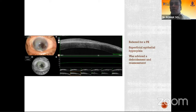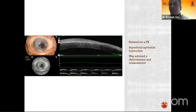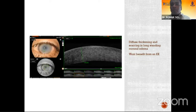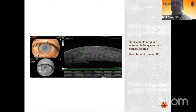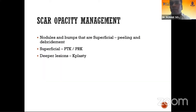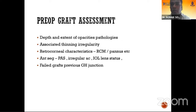A patient was referred for penetrating keratoplasty where the referring surgeon thought there was full-thickness stromal involvement, but on ASOCT it was clearly seen to be superficial epithelial hyperplasia, and the patient was therefore advised debridement. Some patients with thick corneas and longstanding corneal edema show diffuse scarring with no edema — this is mostly scar tissue, so the patient won't benefit from endothelial keratoplasty. In scar management, superficial scars are treated with peeling and PTK, while deeper lesions may be treated by keratoplasty.